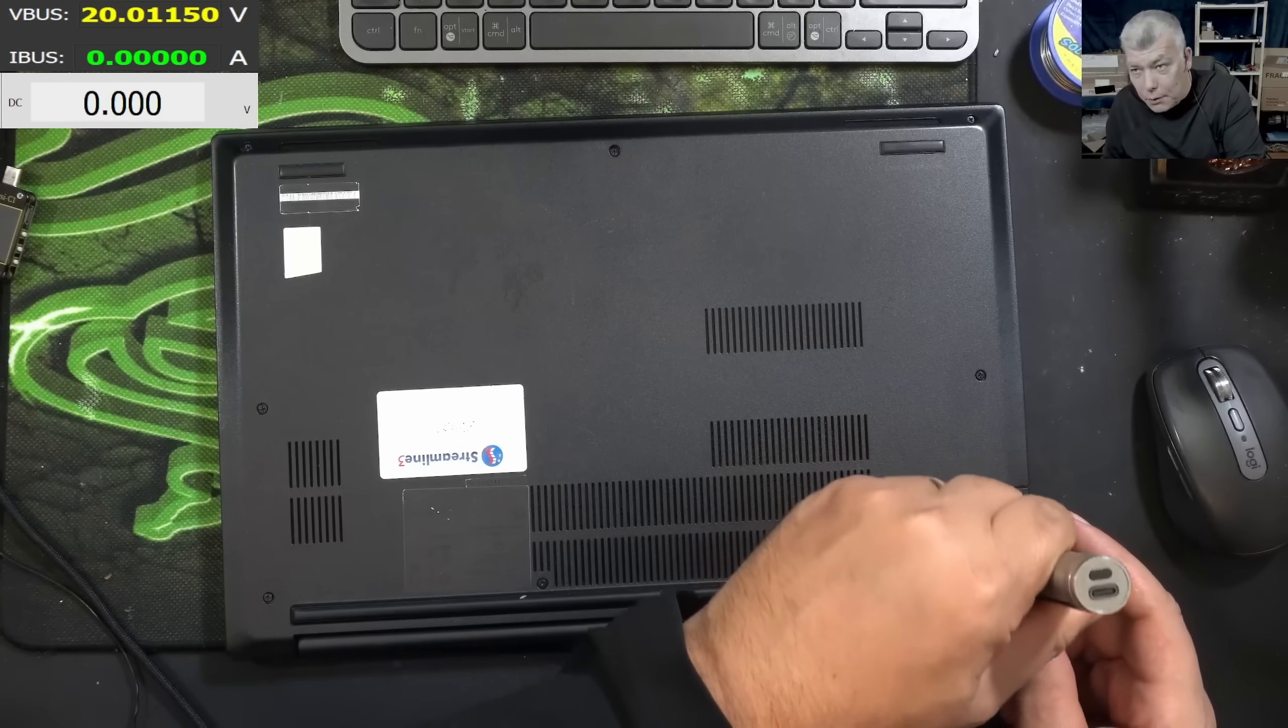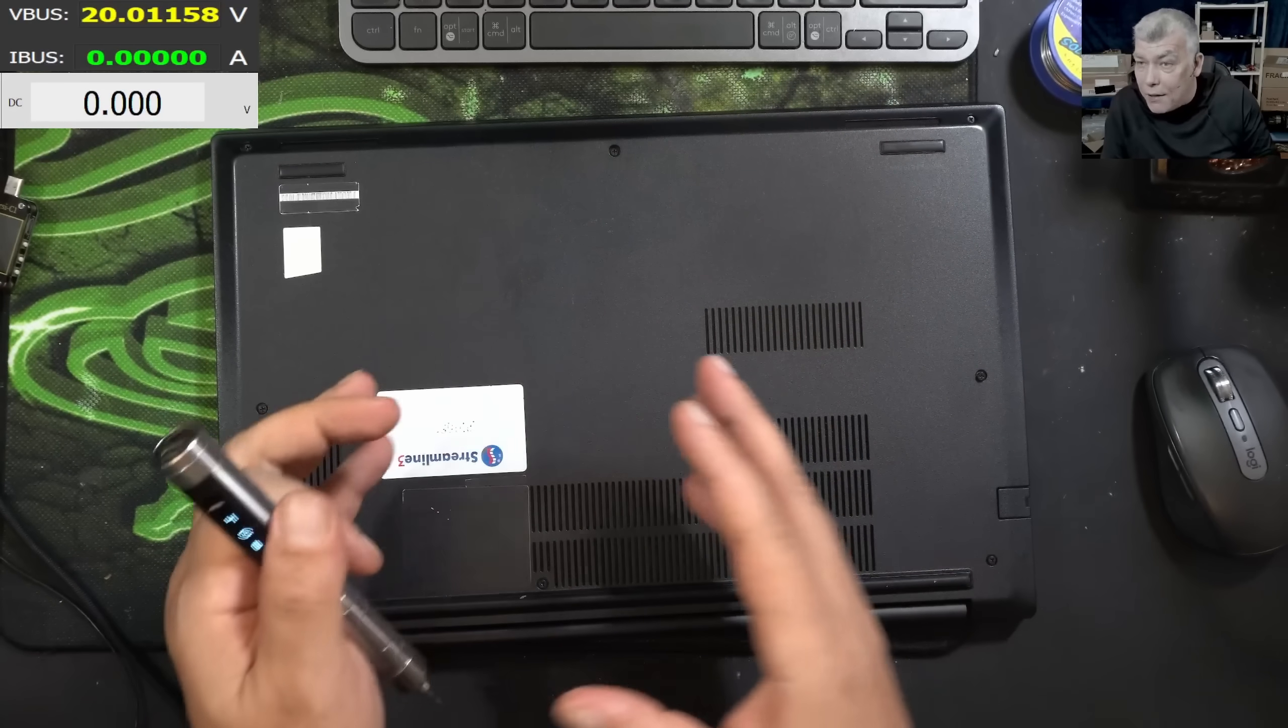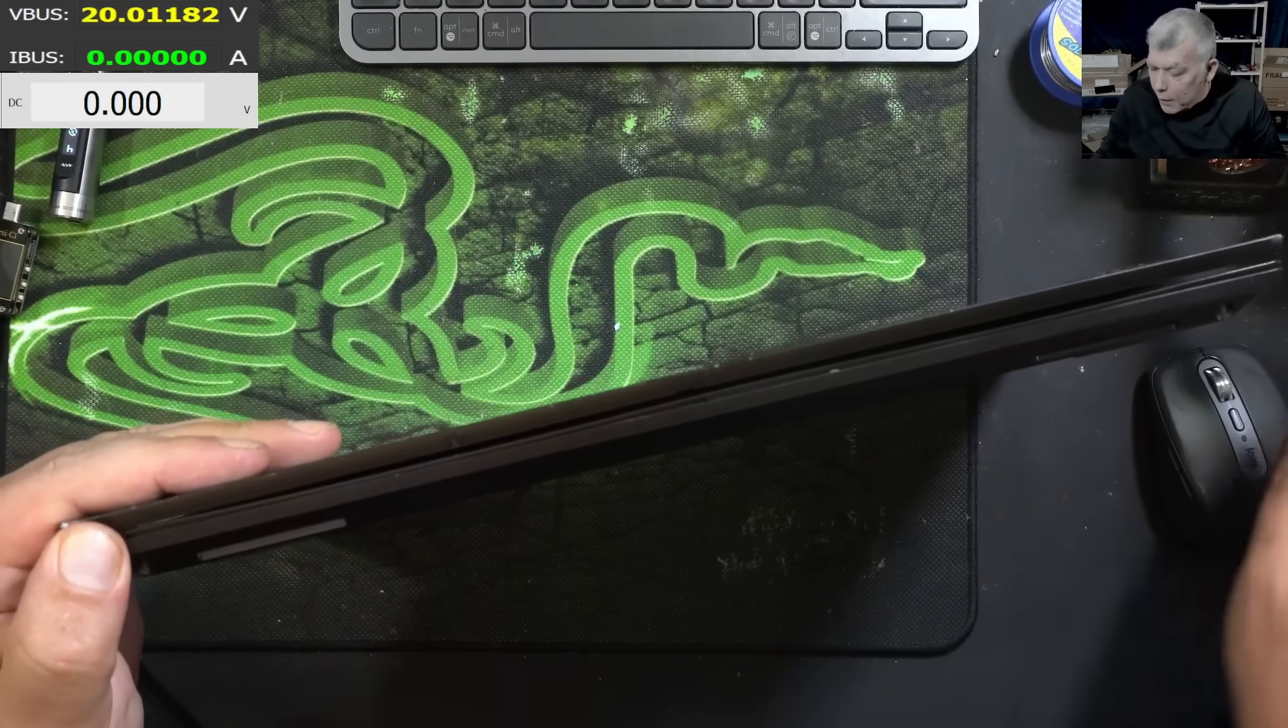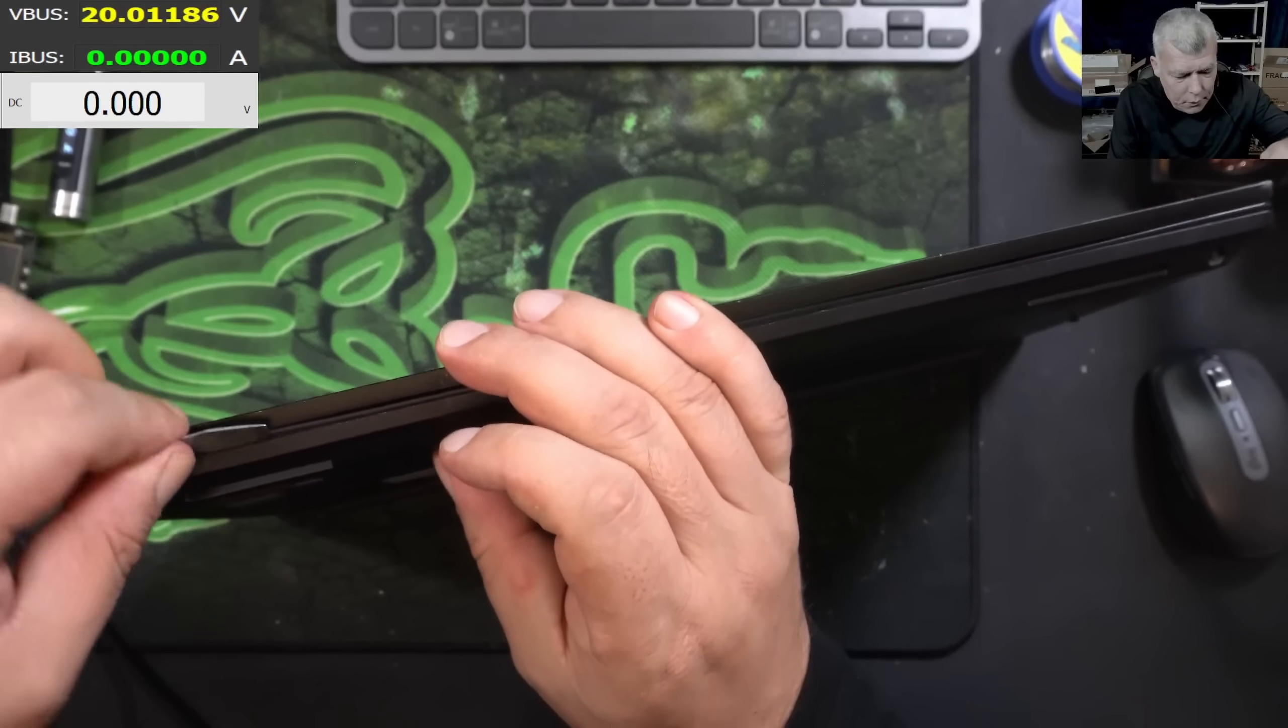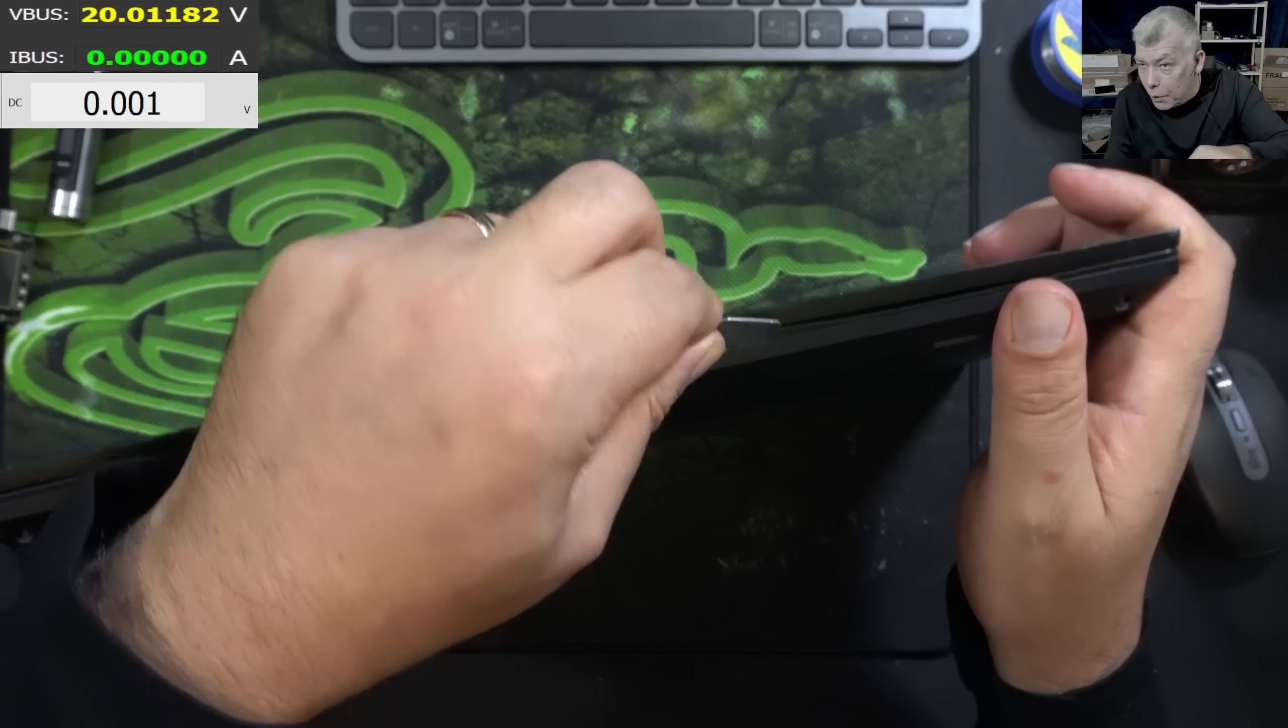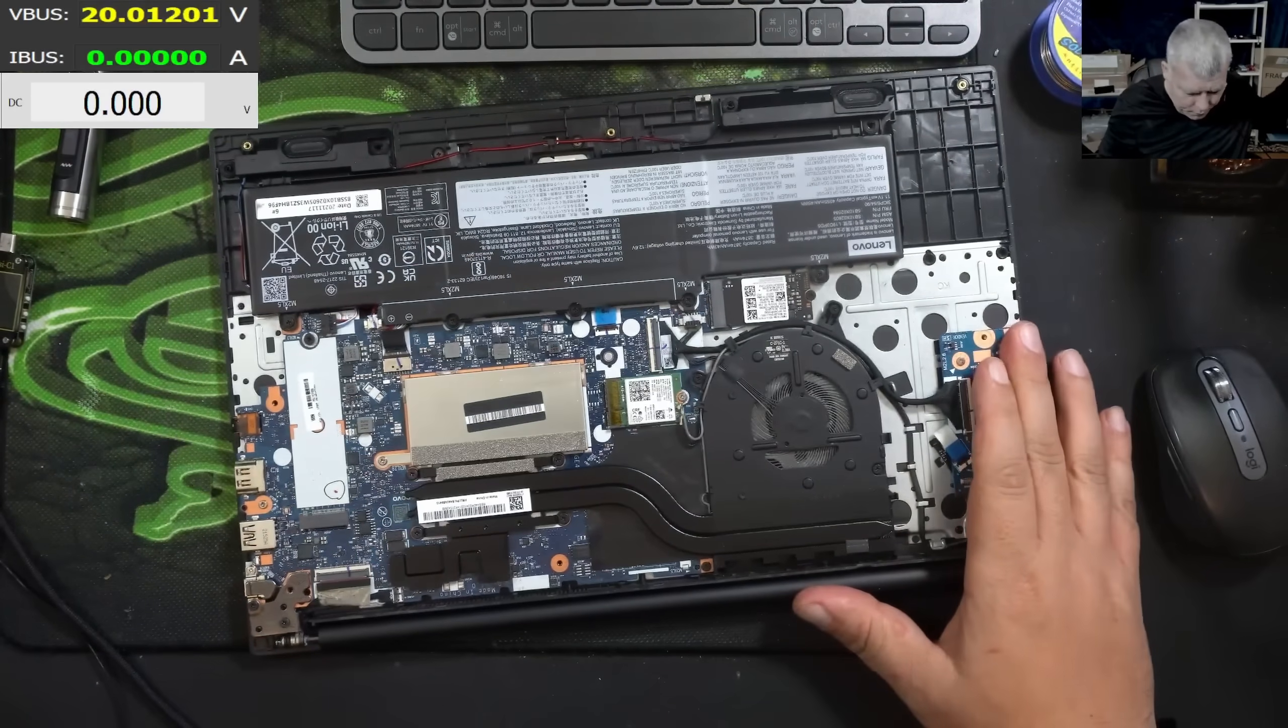If you ask me, for me it looks like the classic Lenovo fault with failing MOSFETs from the motherboard. That's how it looks like, because the PD controller is working, but it's not passing the 19 volts on the main power rail. And the laptop is open.